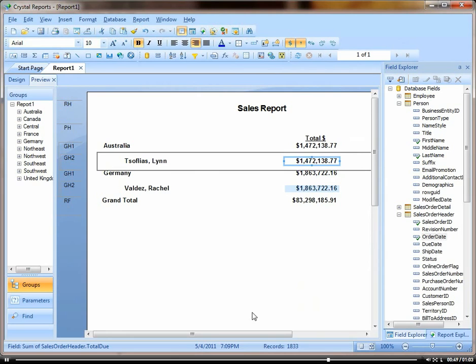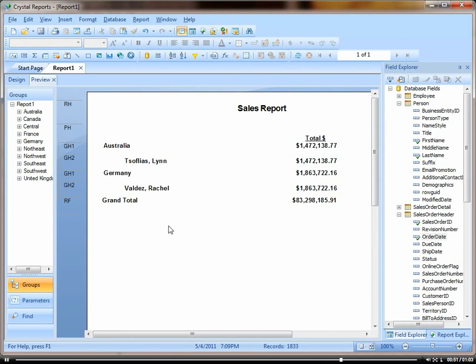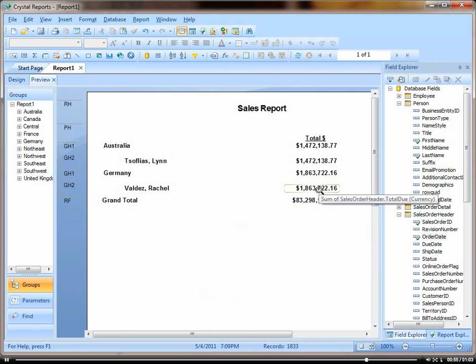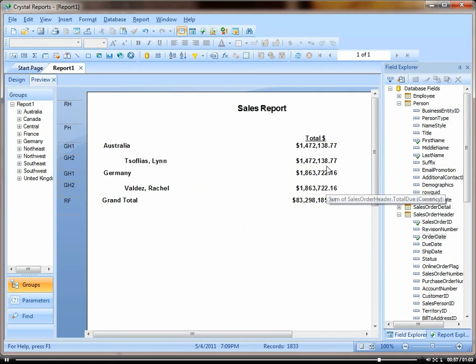So you can see, it's limited my report down to just the two people that have less than $2 million in sales.